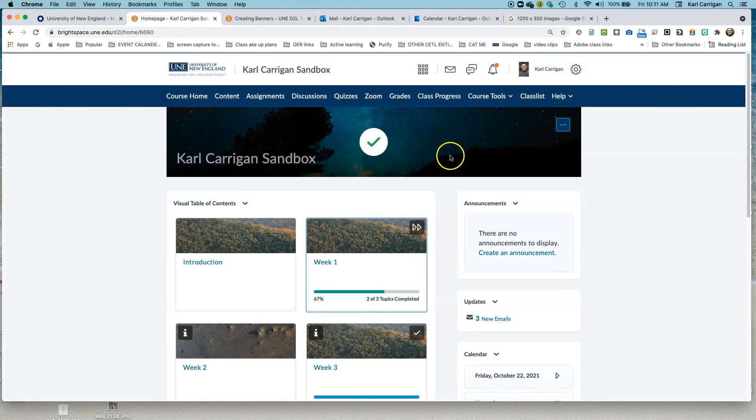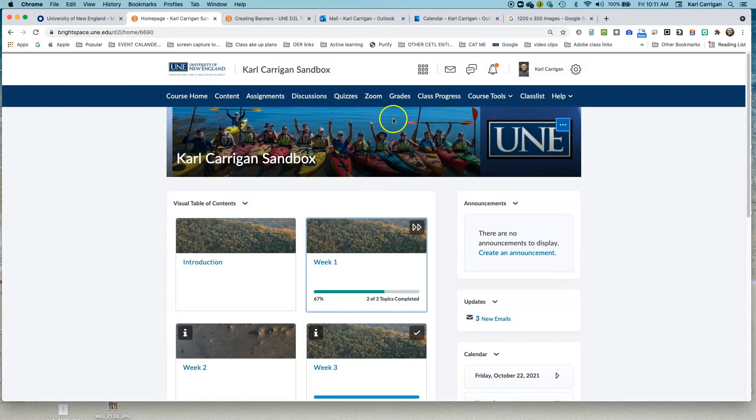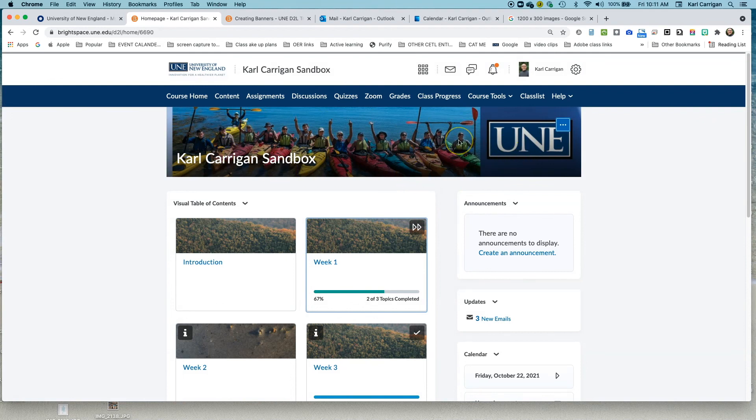And you can see that it swapped out that image into my sandbox. And that's a couple of ways to change the image. Happy creating.